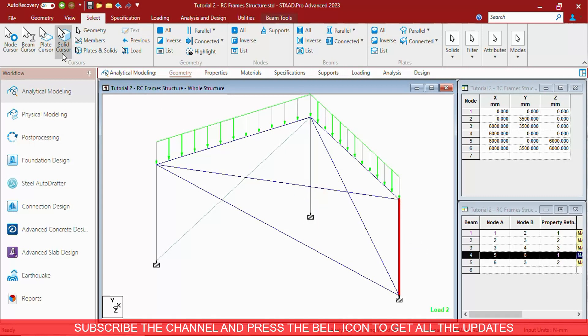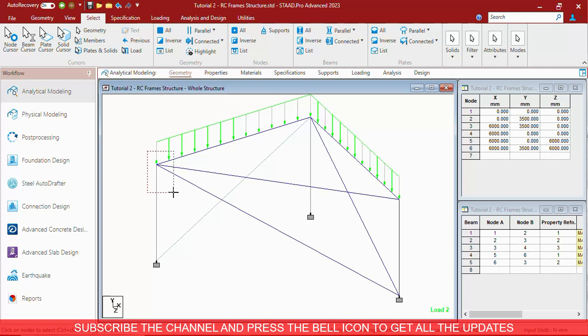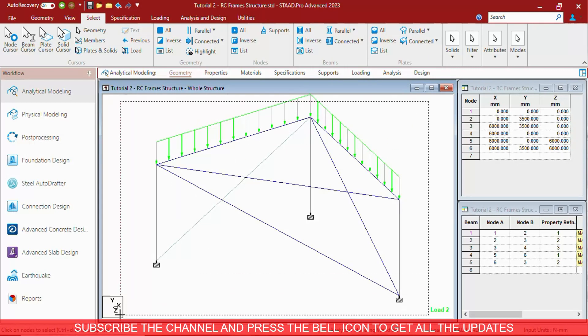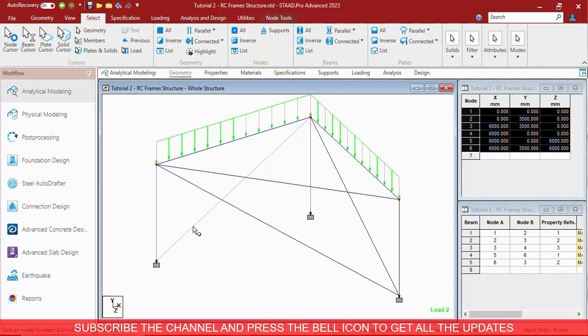Besides it, there is a Node Cursor, which is used to select nodes only. It will select only the nodes in the structure.